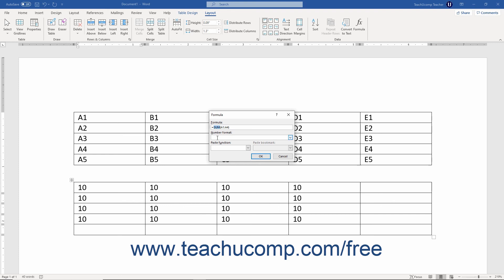Word provides you with many standard functions in the paste function dropdown. Selecting any function from the list of functions shown in the dropdown buttons list will add it to the formula shown within the formula text box.